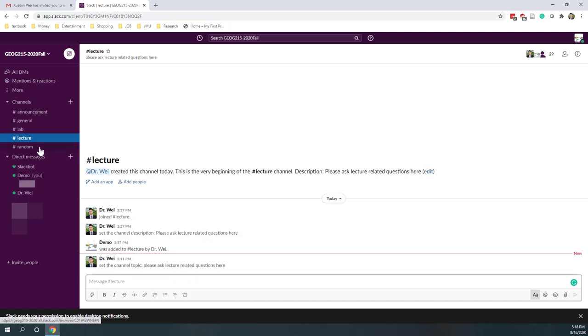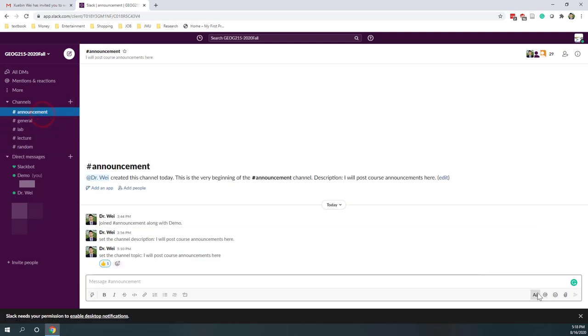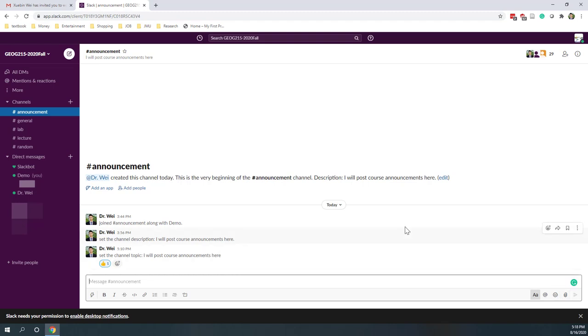The random channel is a place where you can socialize with other folks in this class. For all of those channels, you can add other people, share emojis, share your screens, or attach images if you like.